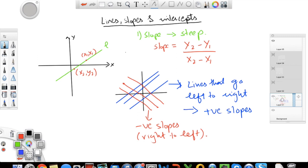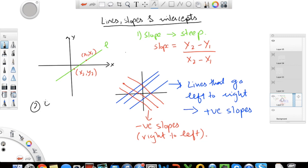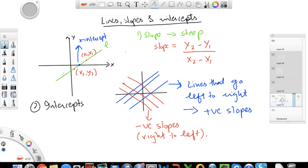The other important property you need to know for the GRE is intercepts. Intercepts are points where your line crosses any of the axes. So if you look at line L here, the point where your line crosses the x-axis is known as the x-intercept of your line, and the point where your line crosses the y-axis is known as the y-intercept.